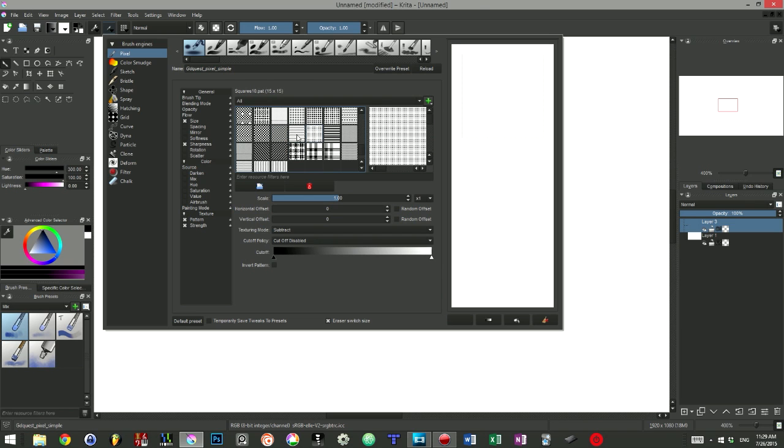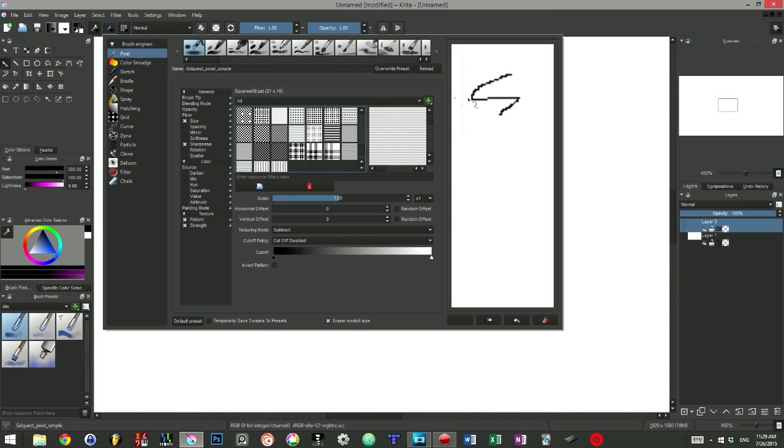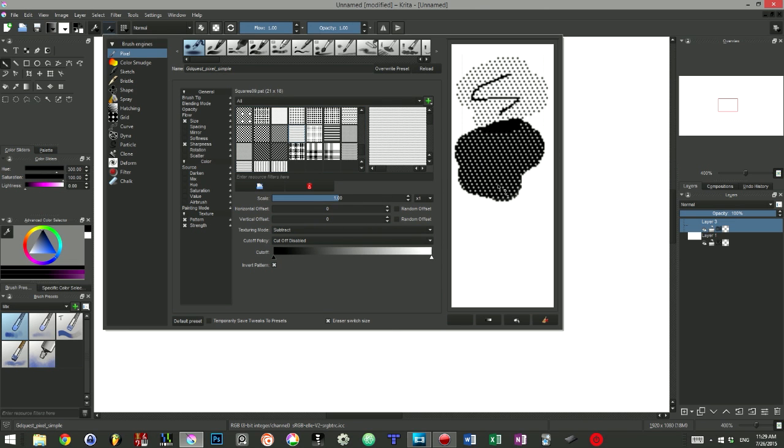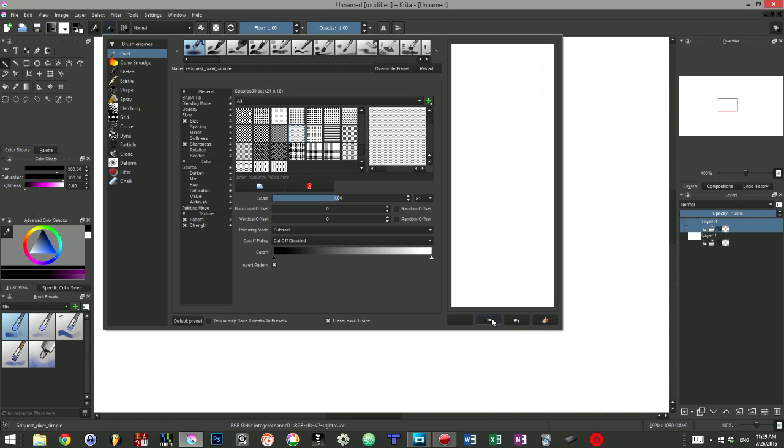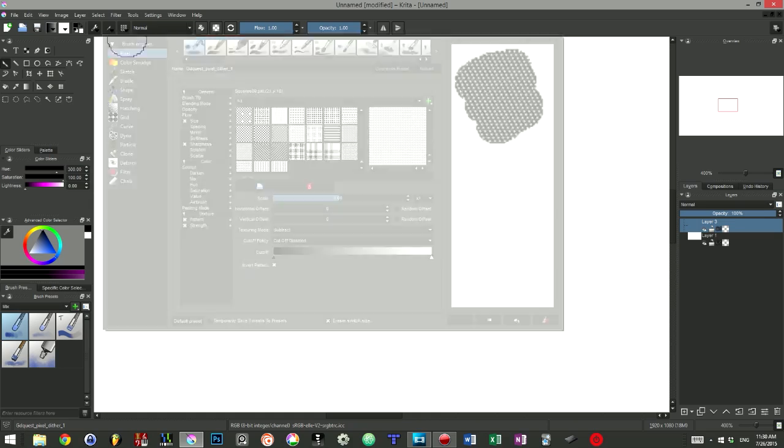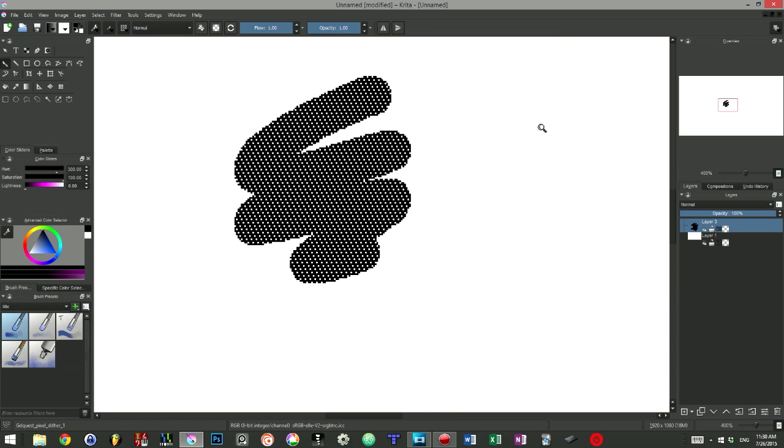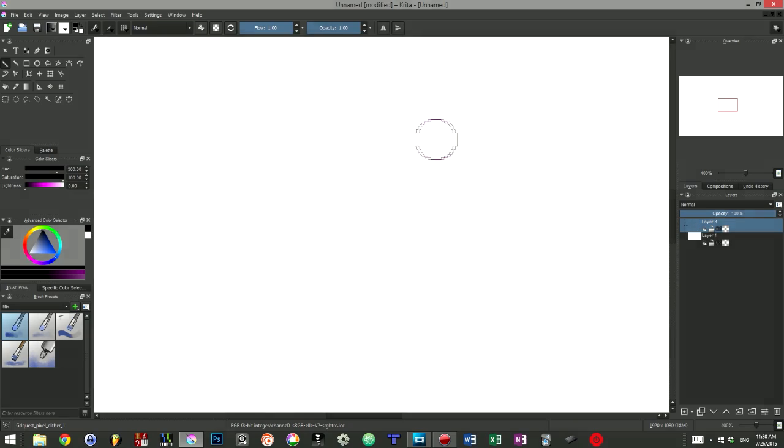By default, the black pixels of the selected pattern are the ones that will be applied on our canvas when we draw. You can invert this behavior by activating the invert pattern option at the bottom of the window. We can then save that new brush by giving it a unique name. I first draw the brush's icon, and then I decide to call it GD Quest Pixel Dither 1. By combining this tool with a selection or the alpha lock, we can easily enrich the texture or the shadows of our drawings.